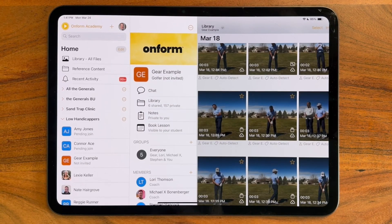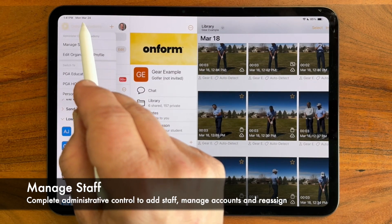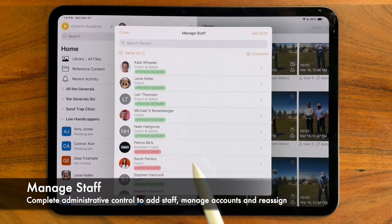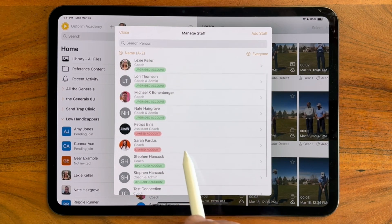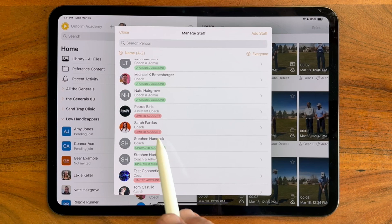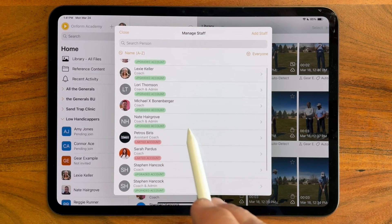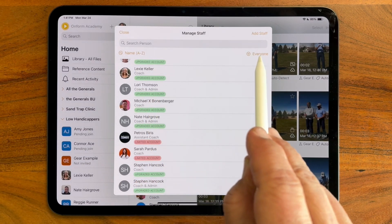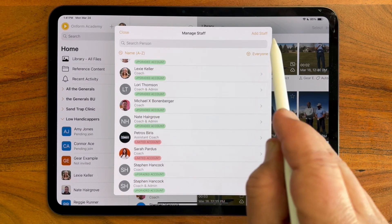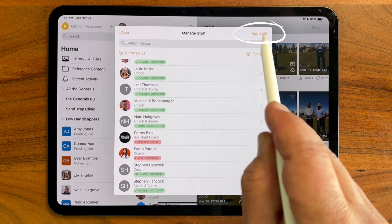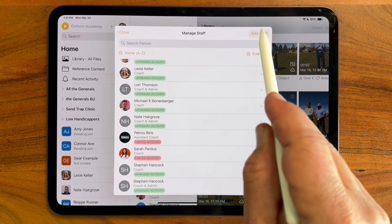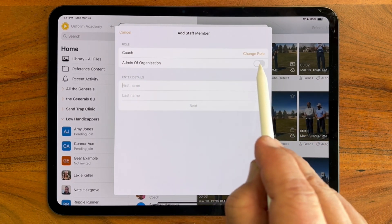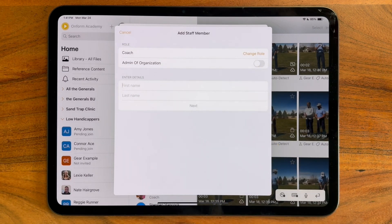Let's talk about managing staff. When you tap on your organization name, you'll see the option to manage staff. This brings up an interface where you can see each staff member in a list and whether they're upgraded or in limited status. You can also see if the coach is an admin of the organization and filter as necessary. I can add staff using the add staff option, which allows me to simply enter their name and send them an invite.